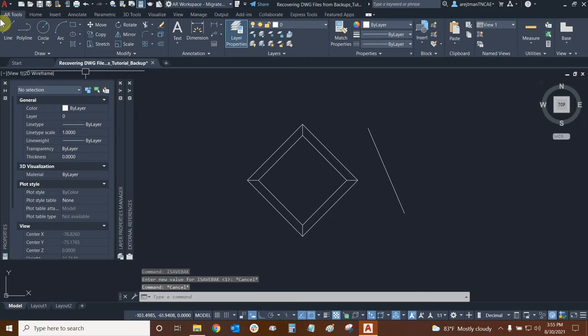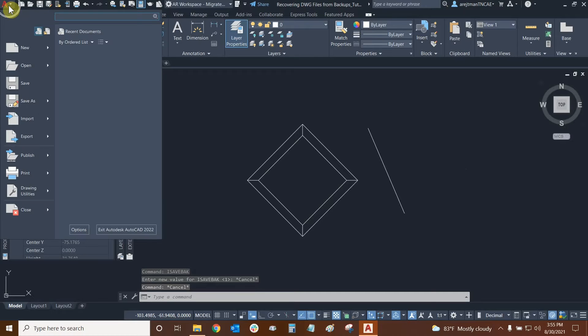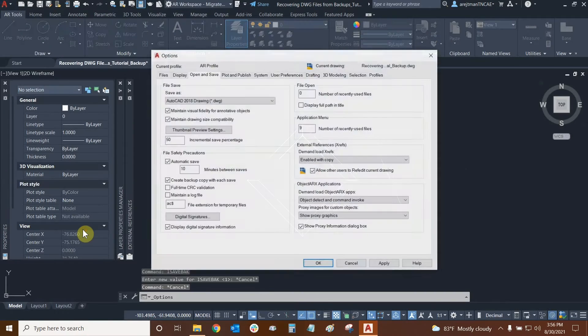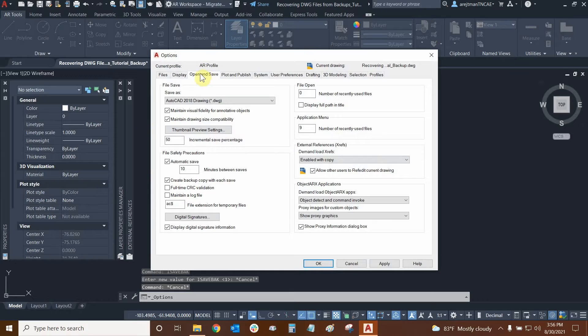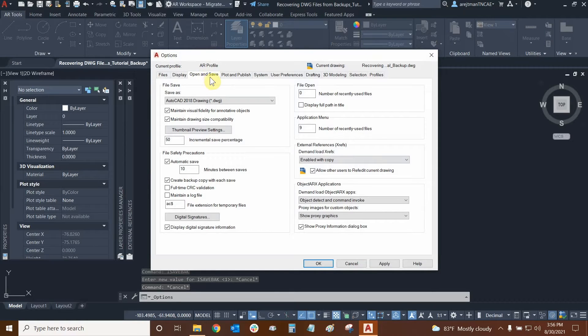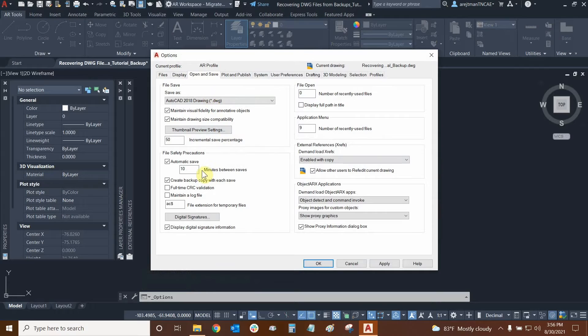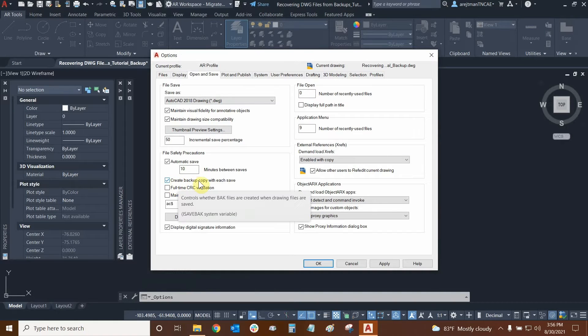You can also find this setting by going to the big red A in the upper left and then going to options and it's found under the open save, open and save tab and we can see that it is right here. Create backup copy with each save.